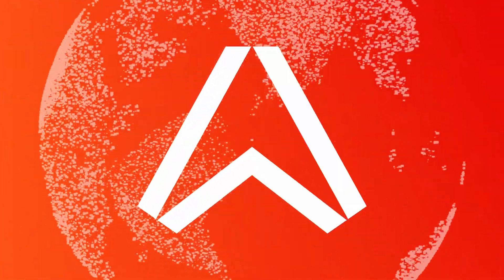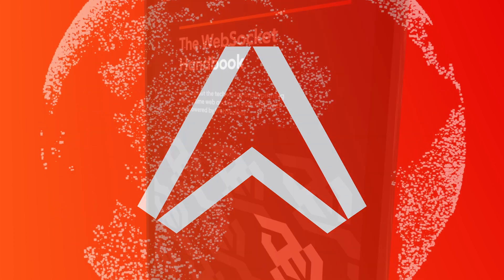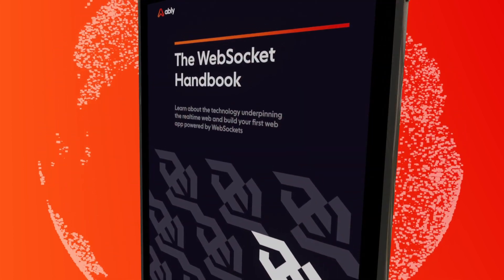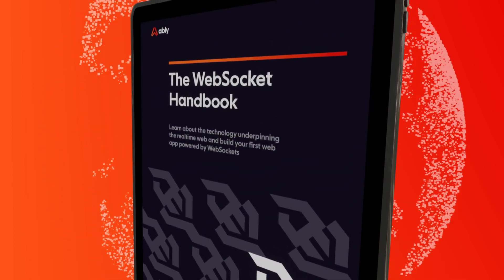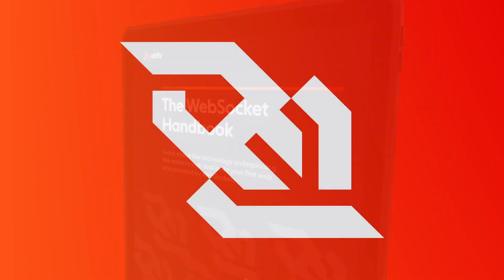Ably wants everyone to know how important this technology is. So we created a book that you can have for free, which teaches you everything there is to know about WebSockets.